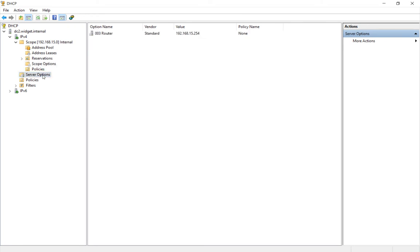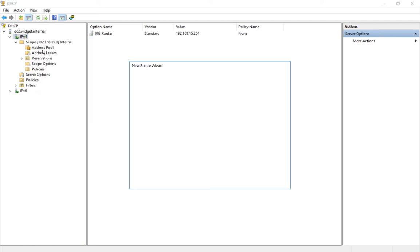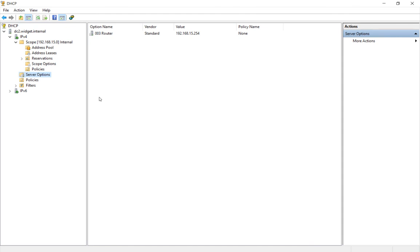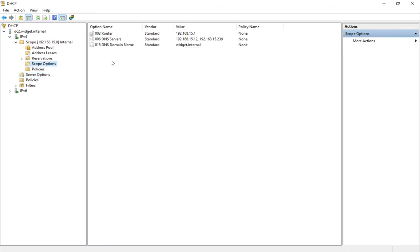Now, if we add another scope, which we can do here, we can right click, we can choose to add another scope, then what's great about that is if it needs to have the same gateway or router address, then we can do that by setting it at the server level instead of having it at the scope option level.